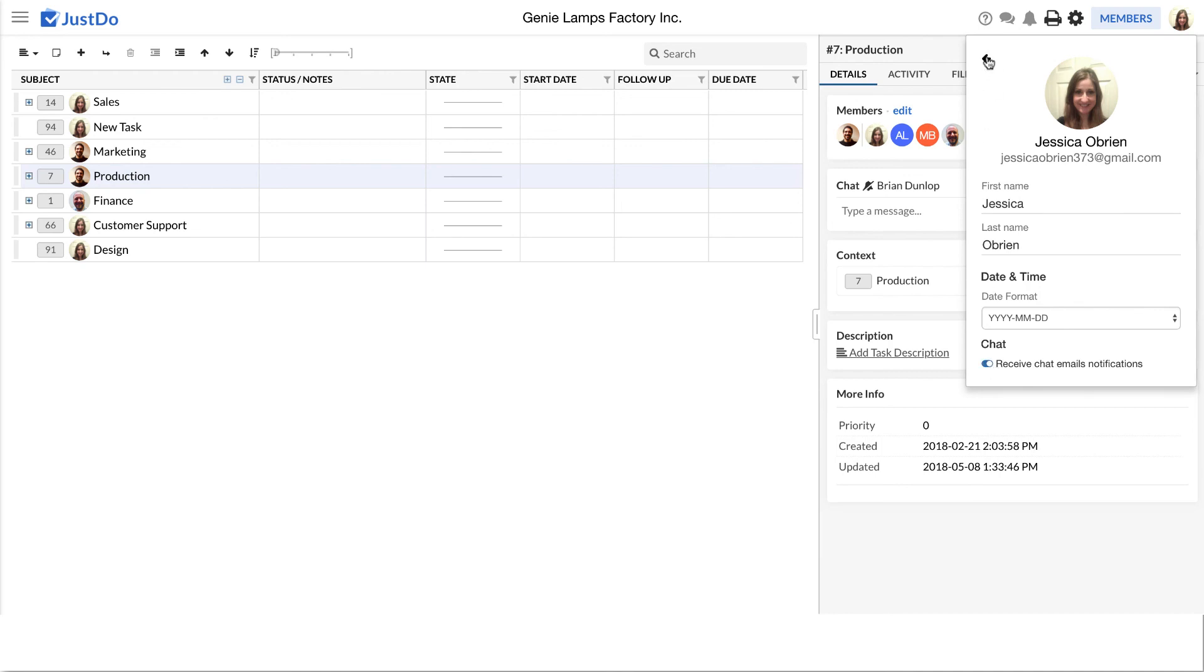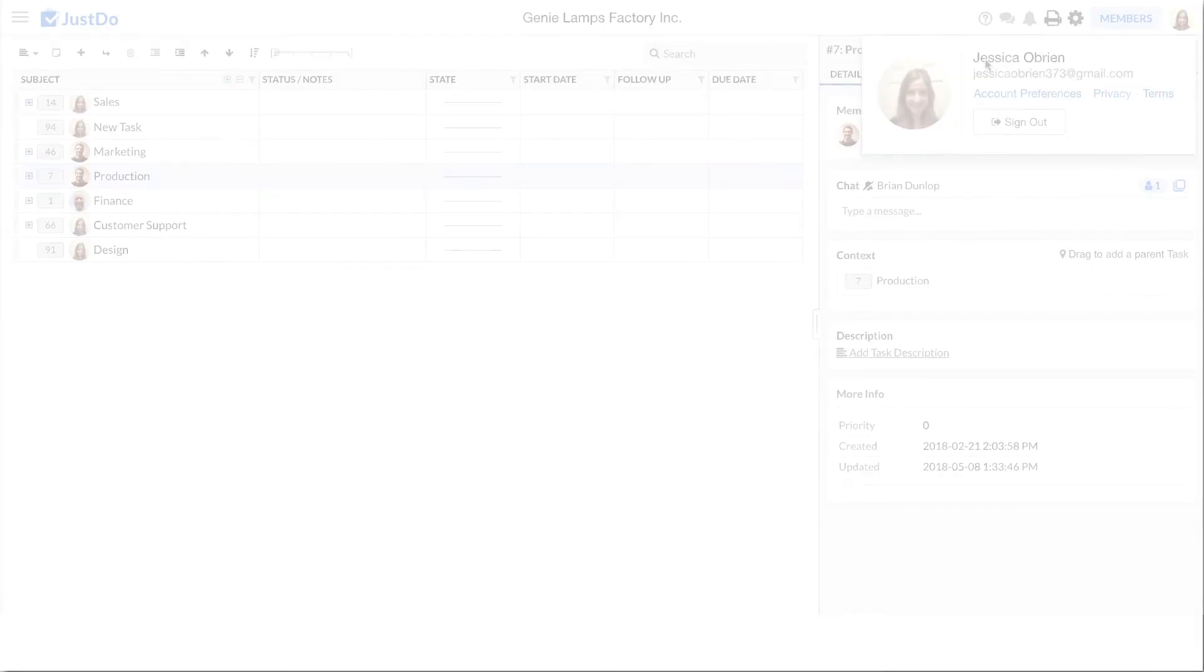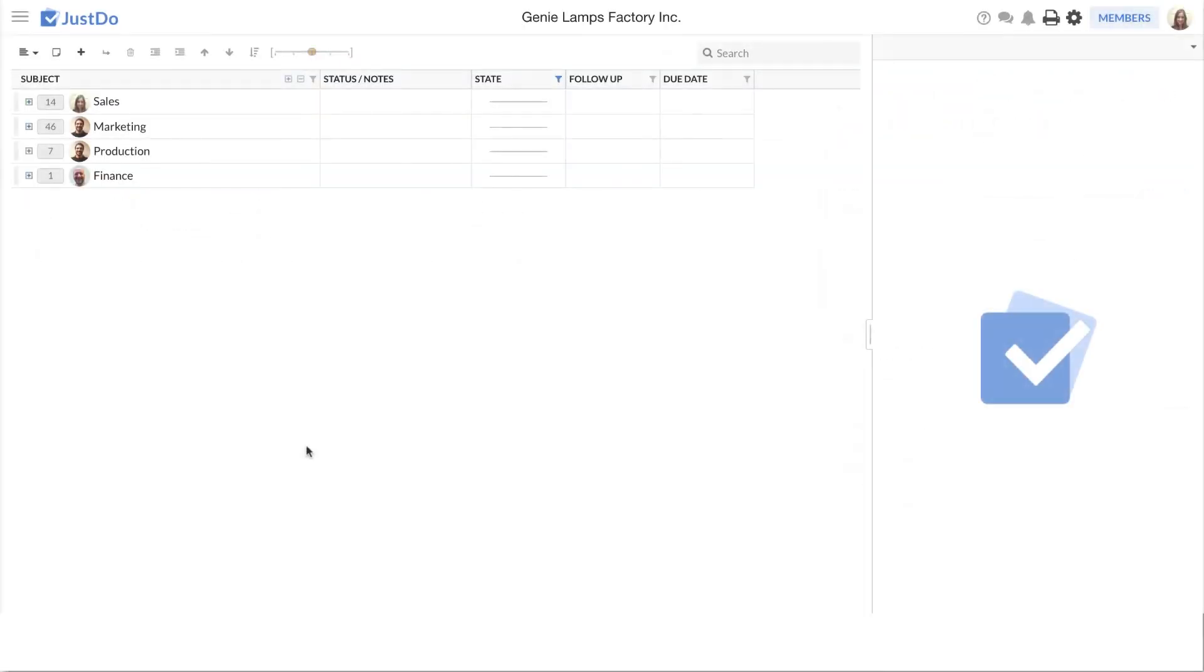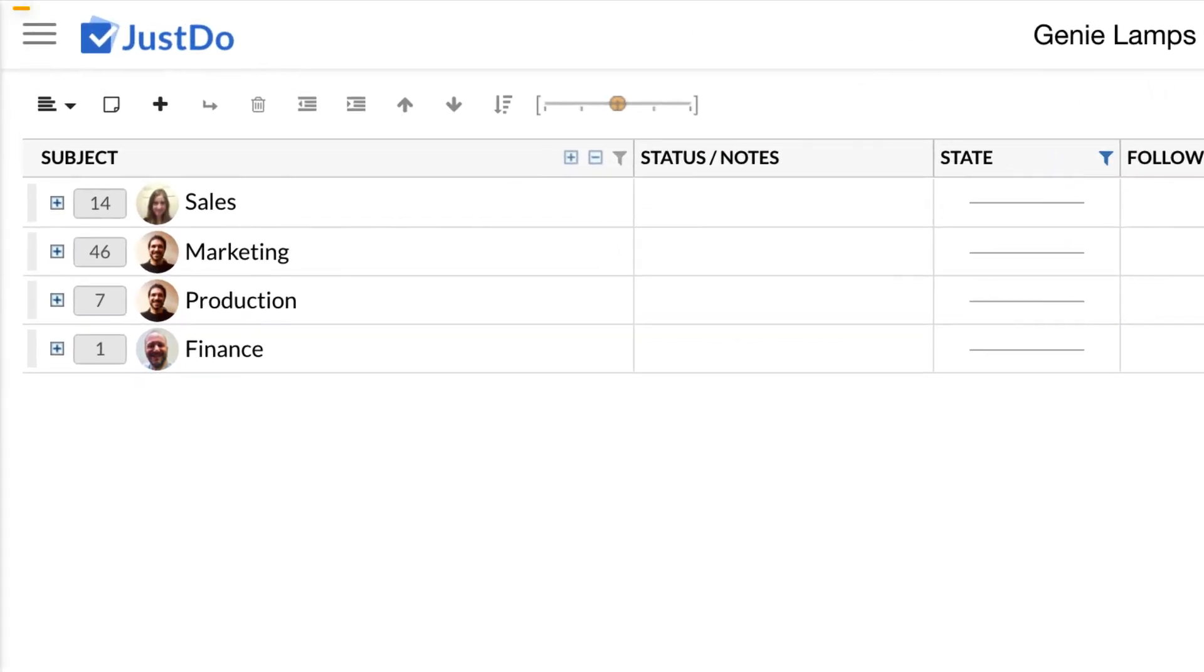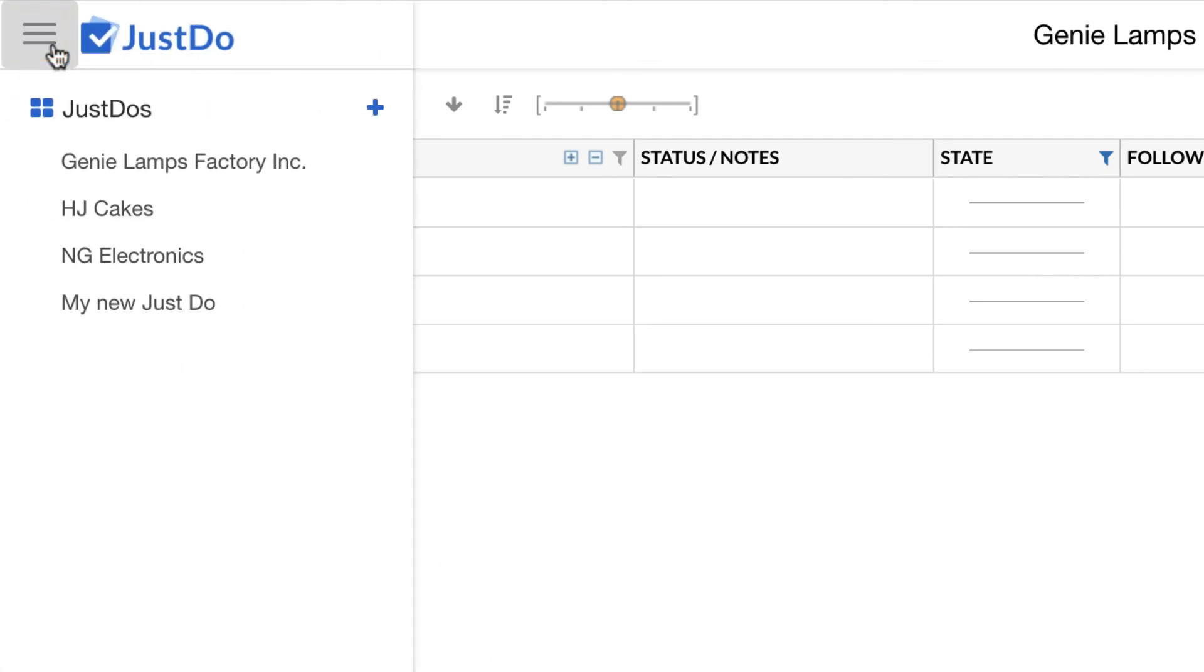How to switch to a different project. Remember, it is possible to have multiple Just Do's. To switch between Just Do's, click on the menu icon next to the Just Do logo, at the top of the screen. From here, you can switch between different Just Do's, or click the blue plus icon to create a new Just Do.